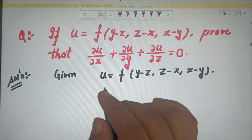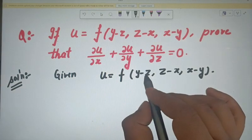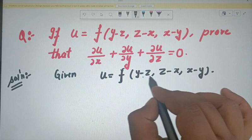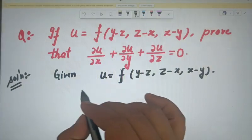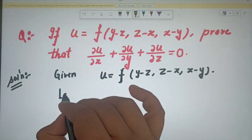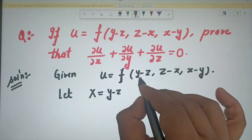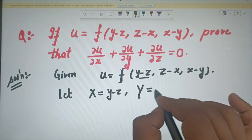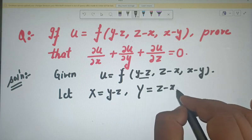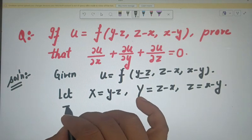Here we have a multivariate function in terms of x, y, and z, and this gives you f of (y minus z), (z minus x), and (x minus y). First, let capital X equal to (y minus z), capital Y equal to (z minus x), and capital Z equal to (x minus y).